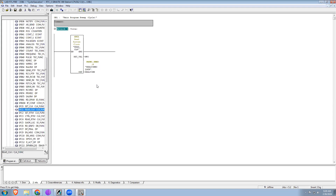So now we know that in this variable we have year, month, day, hours, minutes, seconds, and milliseconds — both date and time everything. Right now I want to split that so I can use it in our logic, so for that I'll add another network.